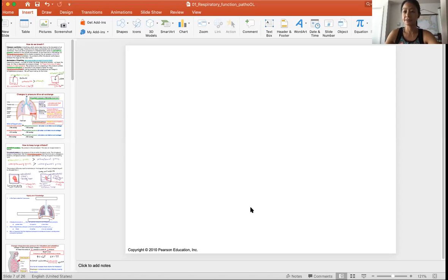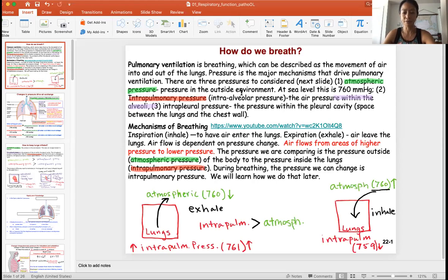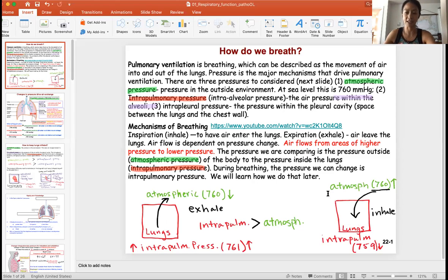In this video I'm going to explain how we breathe. There are a lot of different concepts here, but it's not super complicated. You want to think about pressure and the different things that drive breathing. I have written up some terminology and wording here.